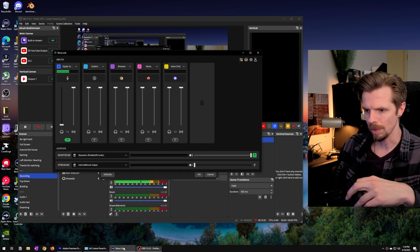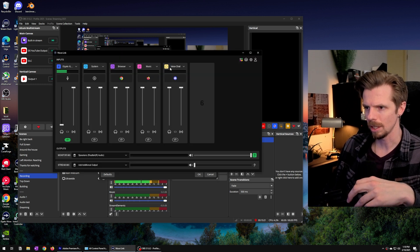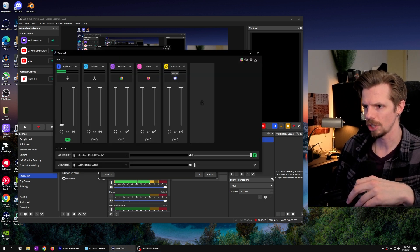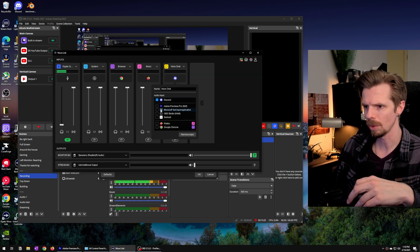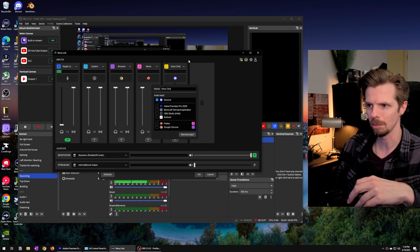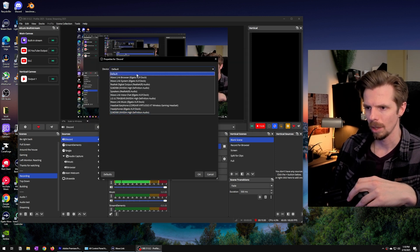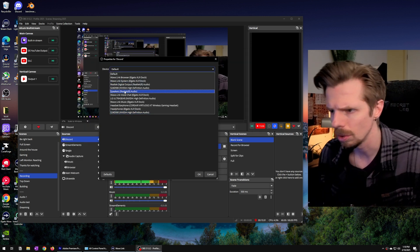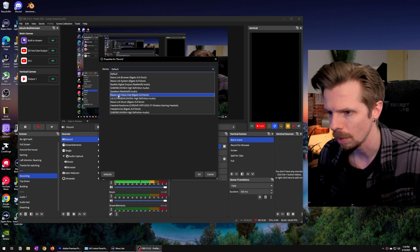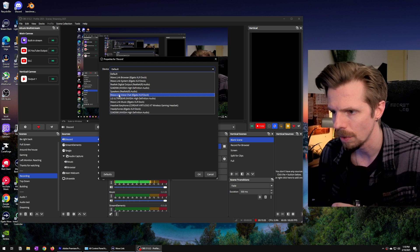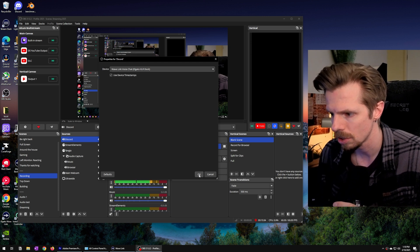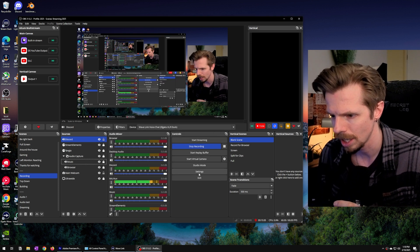Now because we've already done this in Wavelink we've turned on the voice chat channel and we've added Discord as the application input. In OBS we are going to look for the Wavelink voice chat source and then just hit OK.